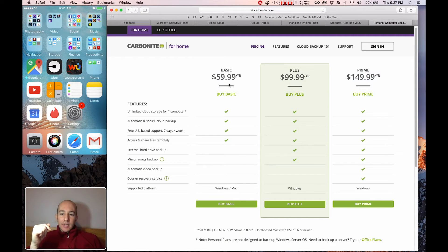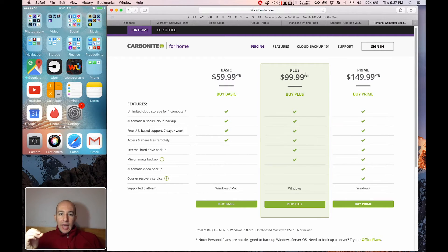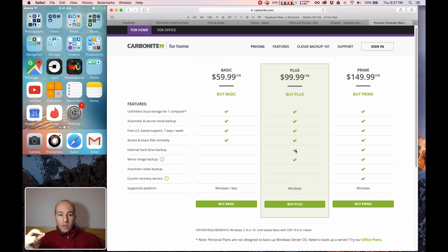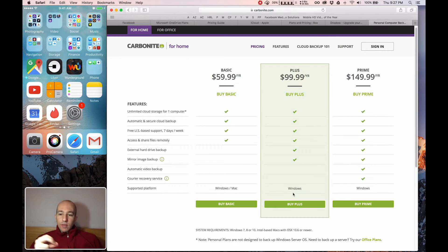Finally, Carbonite is a publicly traded company and it gives you unlimited for $99 a year plus external hard drive backup, Windows only. And they're definitely moving in the right direction.